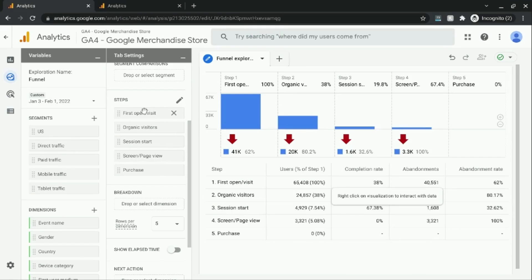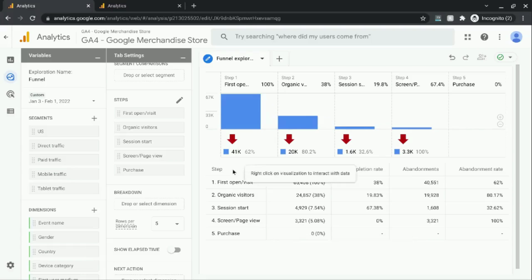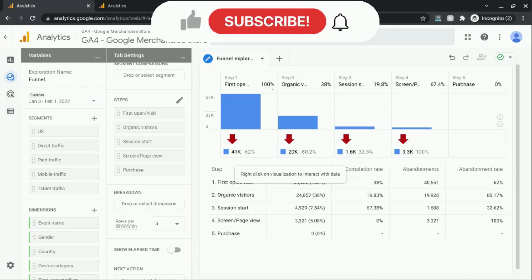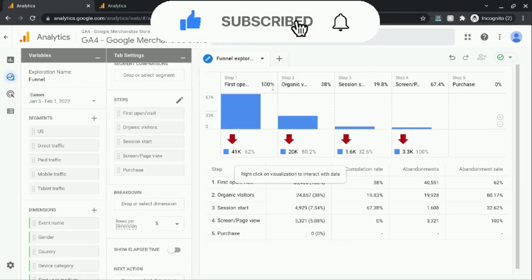So these are the steps that we have in the report. We'll go through this funnel exploration report from top to bottom so that we can see what this report is showing us. And then we'll go over how to create a similar report from scratch.